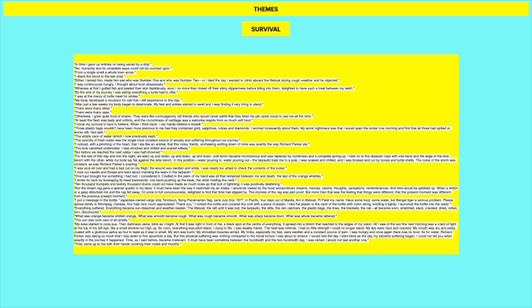Either I tamed him, made him see he was number one and he was number two, or I died the day I wanted to climb aboard the lifeboat during rough weather, and he objected. I was continuously hungry. I thought about food obsessively. Whereas at first I gutted the fish and peeled their skin fastidiously, soon I no more than rinsed off their slimy slipperiness before biting into them, delighted to have such a treat between my teeth. By the end of my journey, I was eating everything a turtle had to offer. I was at the mercy of turtle meat for smiles. So remember, this is a really good example to prove his sort of descent into savagery or how he changes when he's on the sea. And how he, as he says, he used to like fish very carefully and he used to clean the fish and now he just eats the fish because he's become transformed.